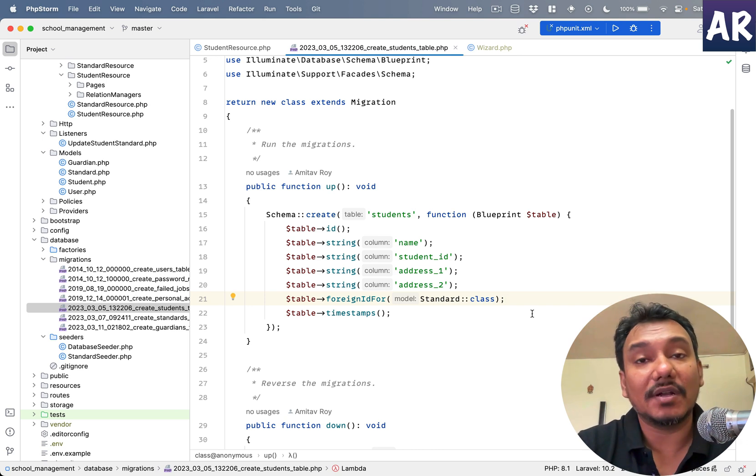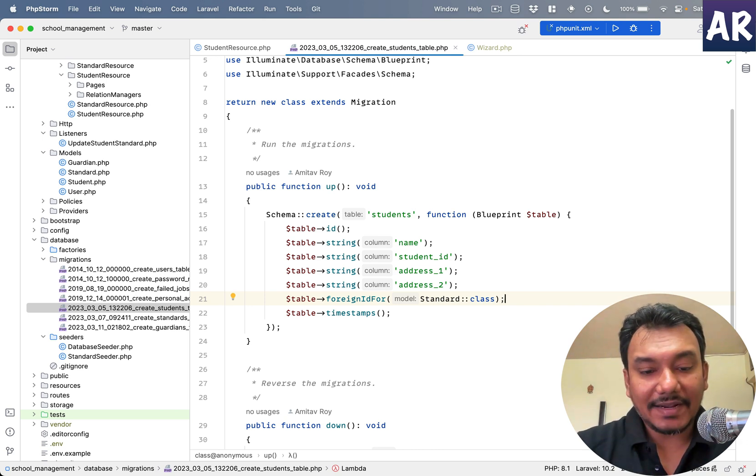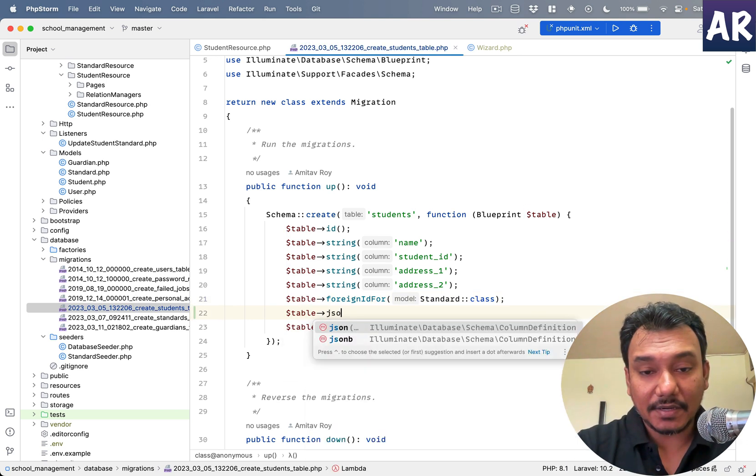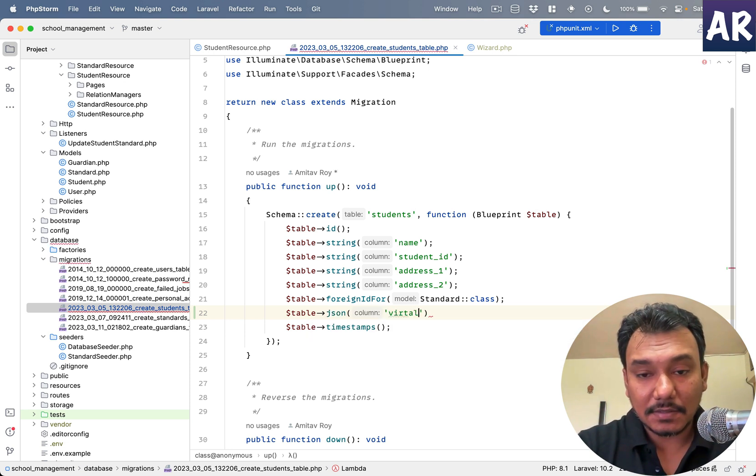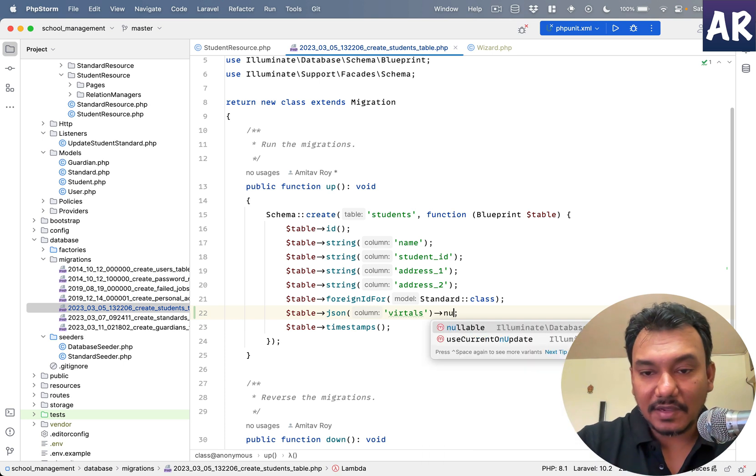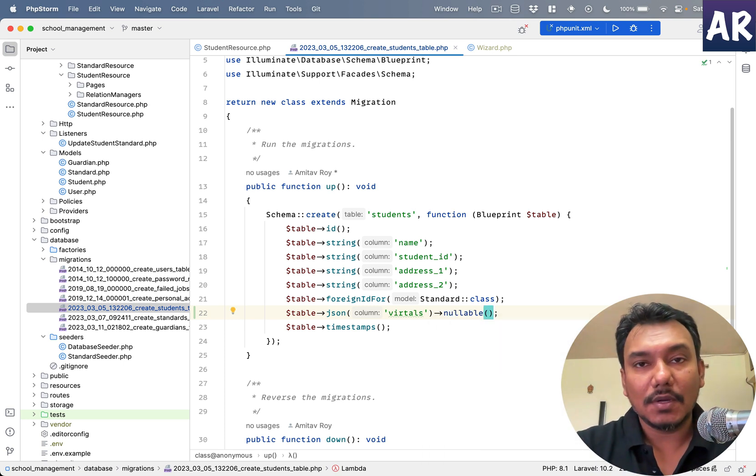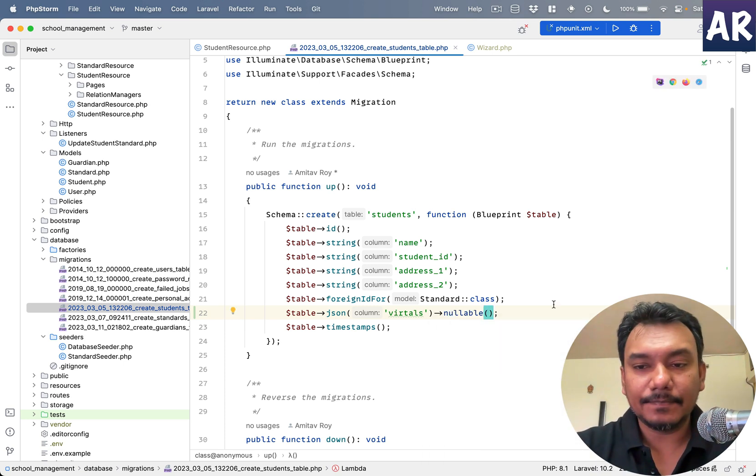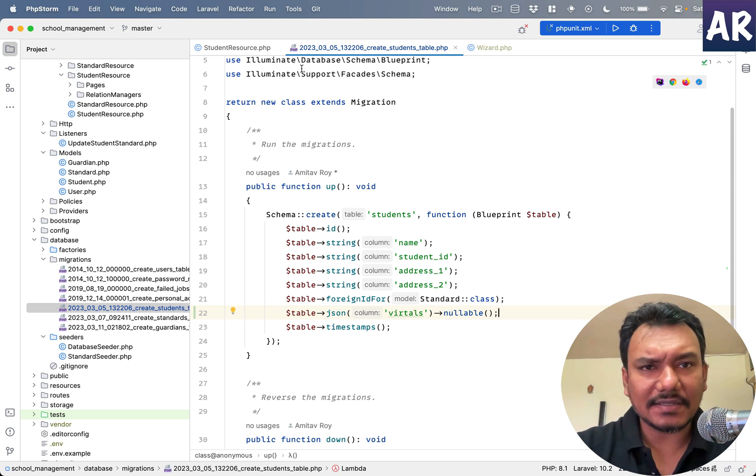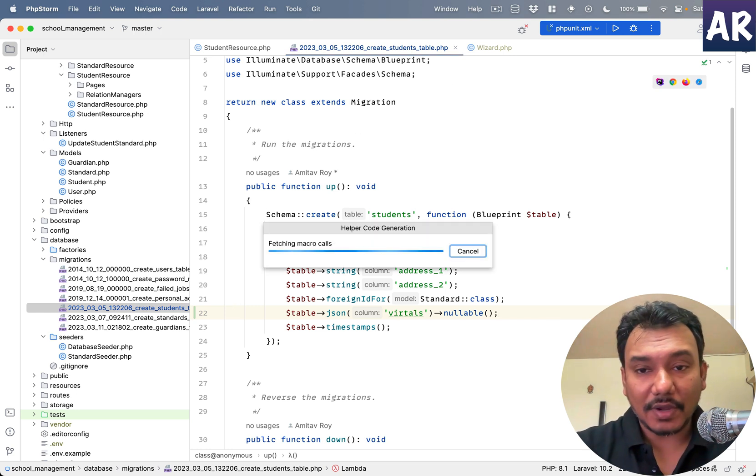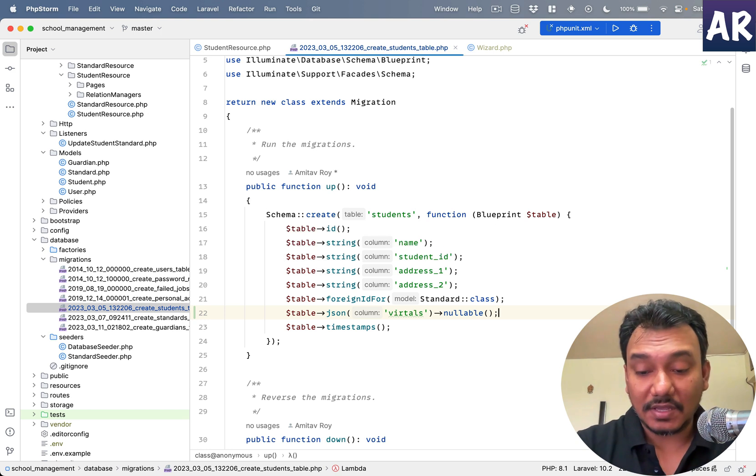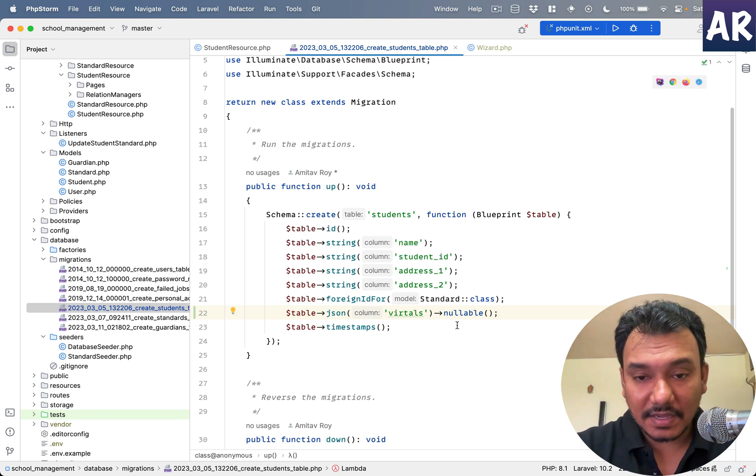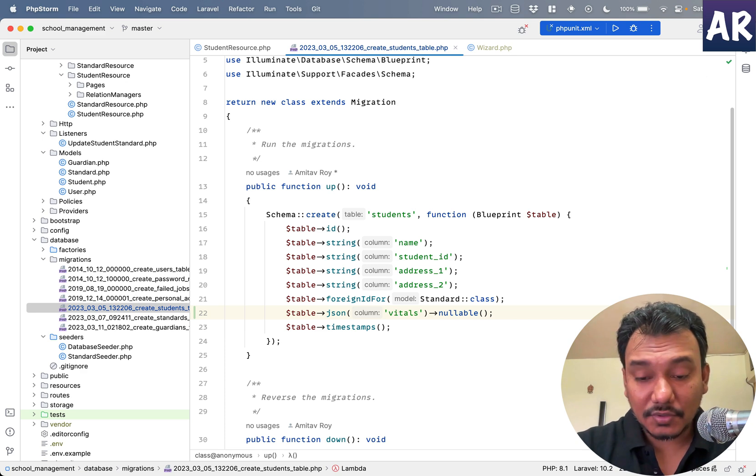So I'll add a new column in here called vitals. It will be nullable by default so it doesn't create a problem, and yeah I think that's about it.